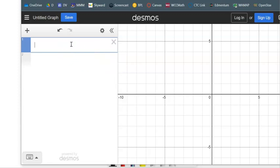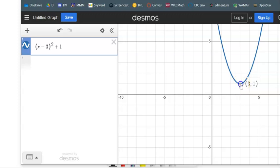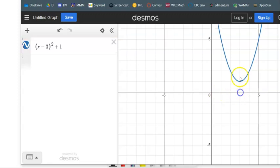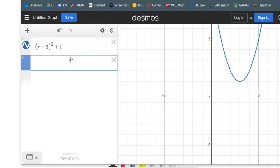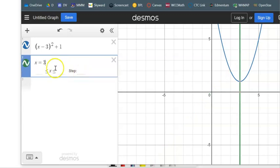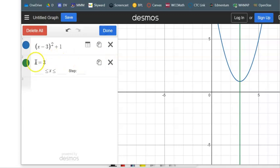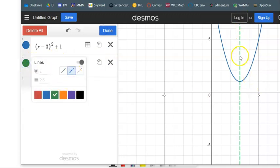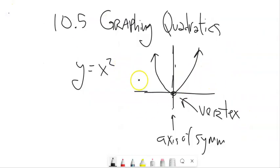For something like this, I can see that the vertex is at (3, 1), and the axis of symmetry is here at x equals 3. If I were to graph x equals 3, that's what it looks like — that's the axis of symmetry. Every single quadratic has one; they're all symmetrical across that axis of symmetry.